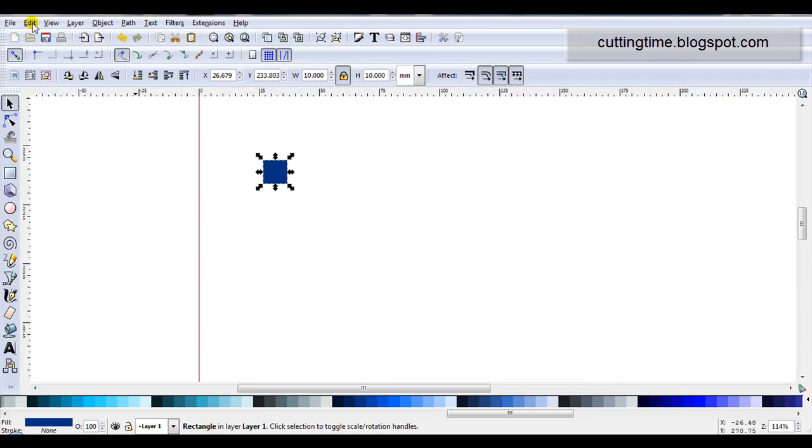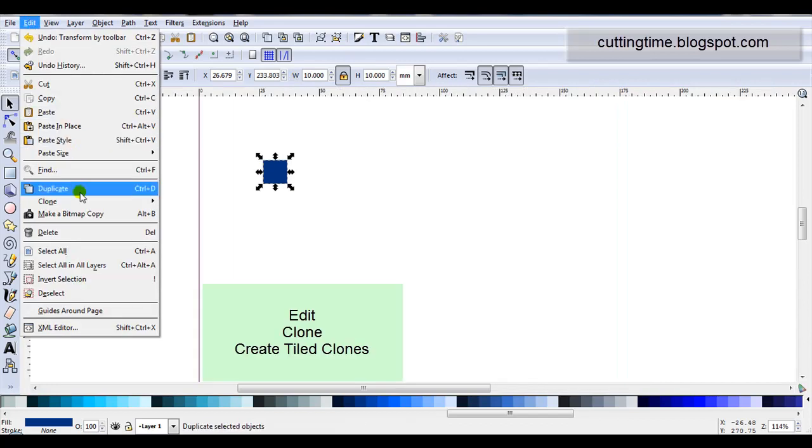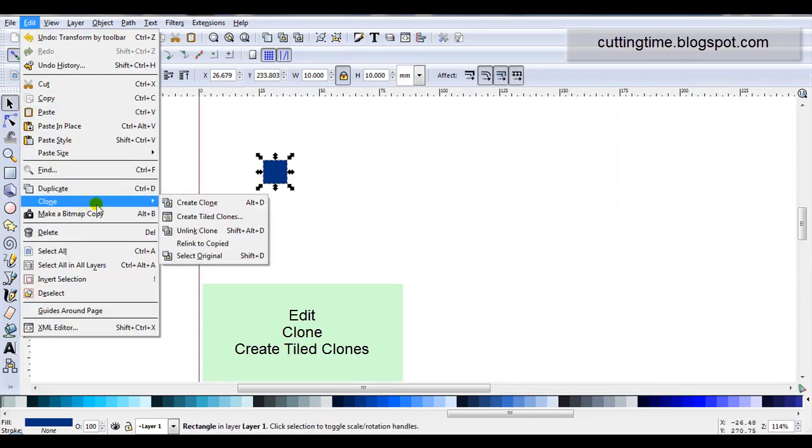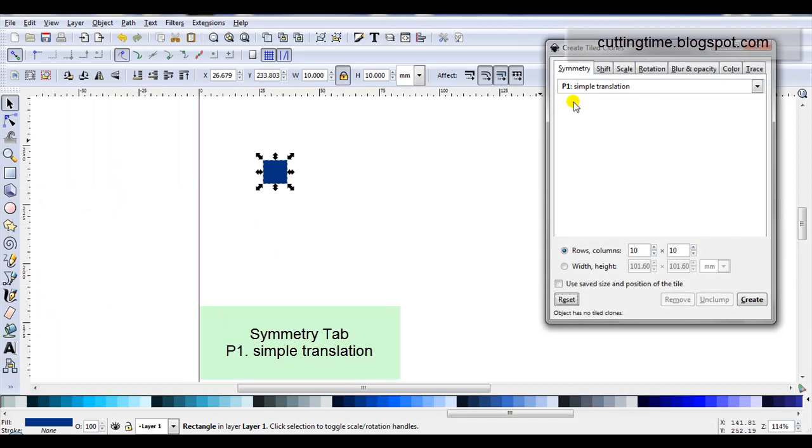Then edit, clone, create tiled clones. Symmetry, I'll leave it P1, simple translation.